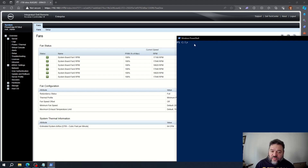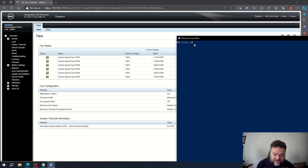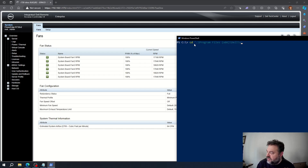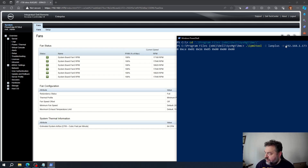Open up PowerShell. Since we installed that program, we need to navigate to its directory. Use the 'cd' (change directory) command to go to Program Files (x86), then Dell, then System Management, then BMC.